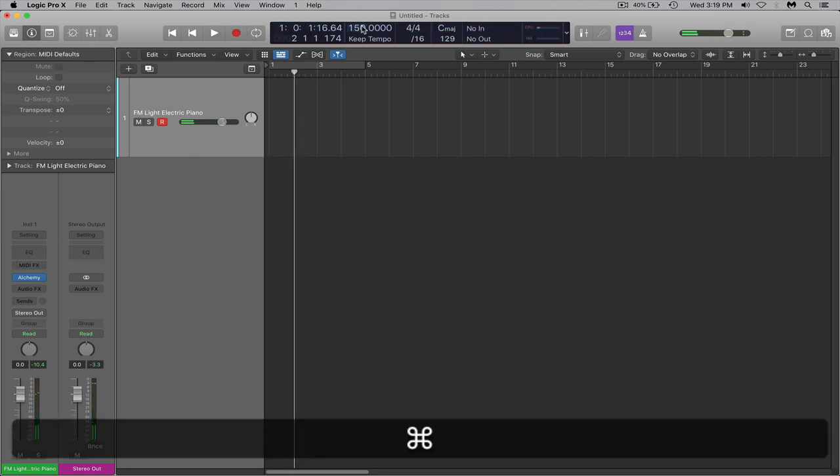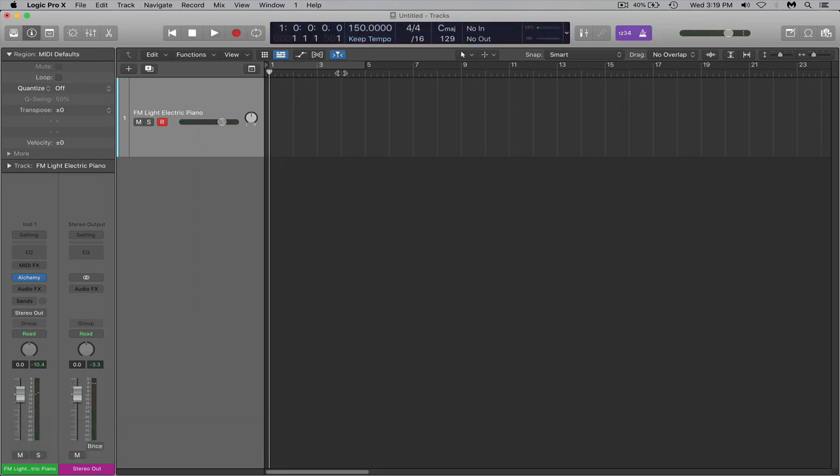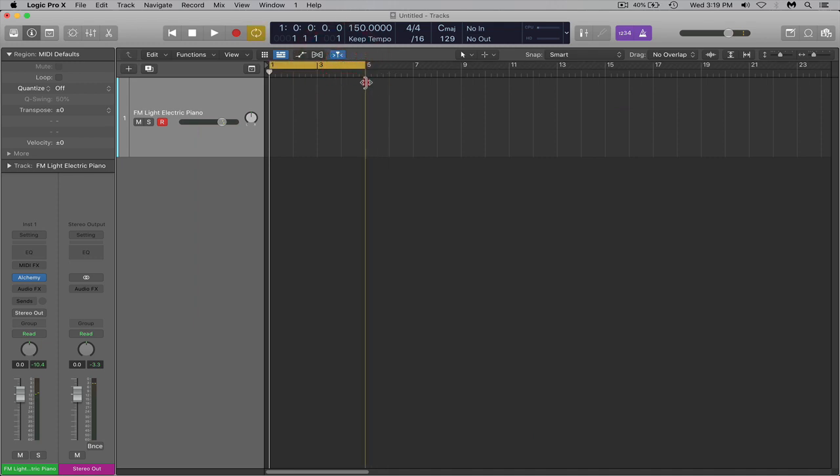I'm going to need the metronome on while I'm recording, and I'm going to make it about just four bars.